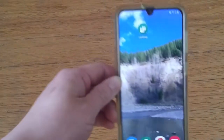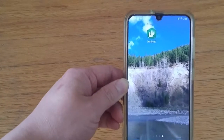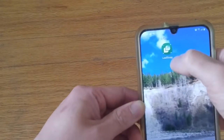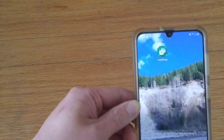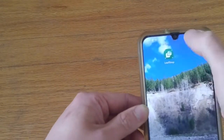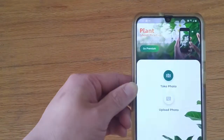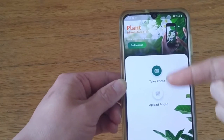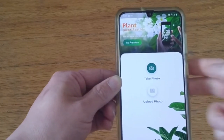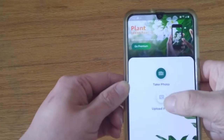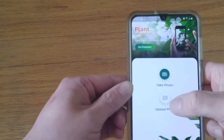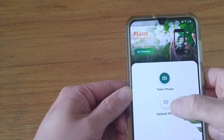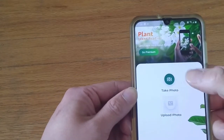Then you're going to go on to your app and click Leaf Snap. You have two options: take photo or upload photo. To keep things simple because I don't have data on my phone, I'm just going to go to upload photo.